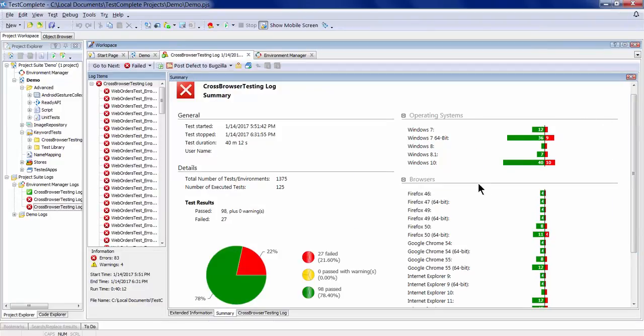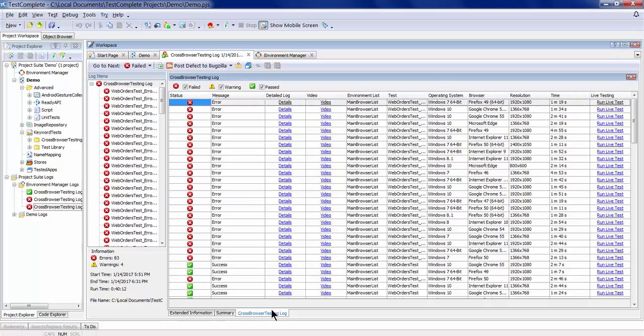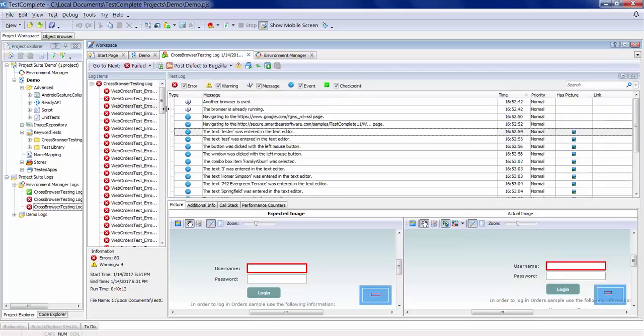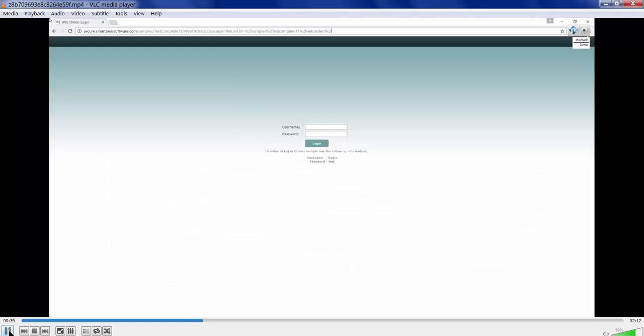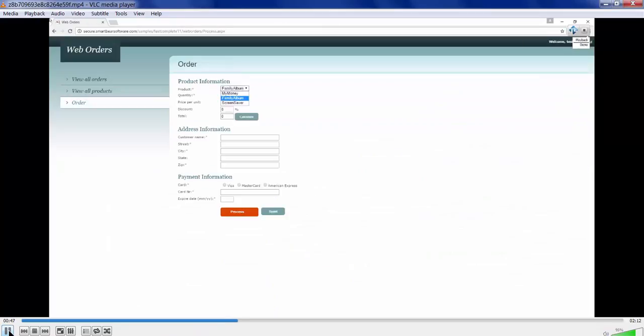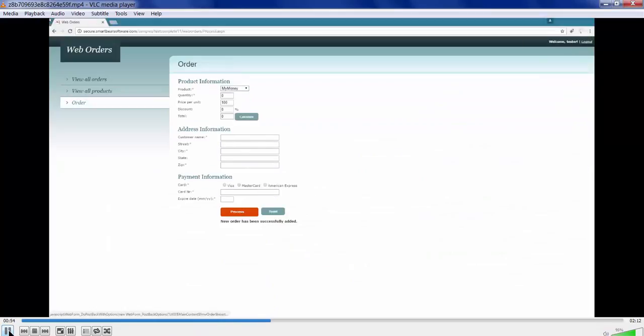Whether a test passes or fails, you'll have all the logging and screenshots you're used to with TestComplete, plus a link to a video showing the test execution from start to finish so you can see exactly what happened.